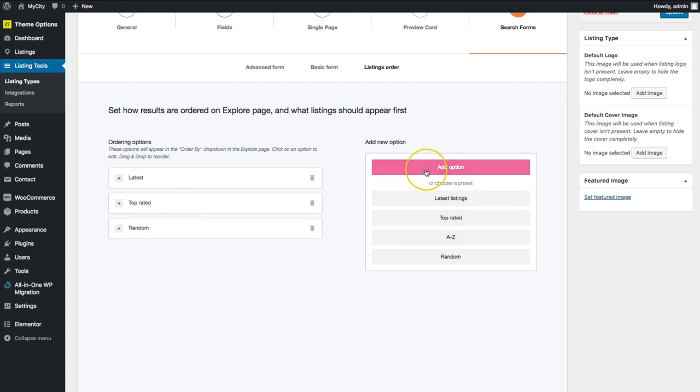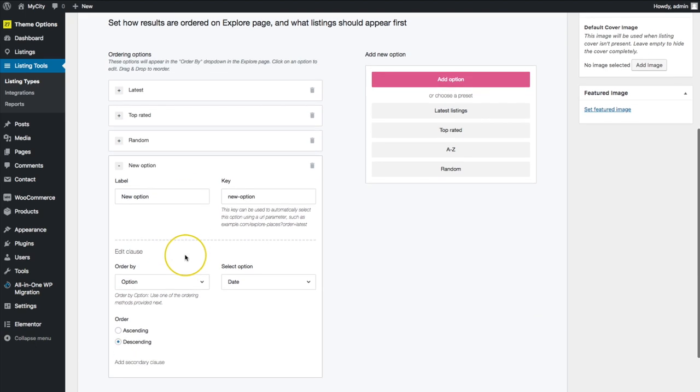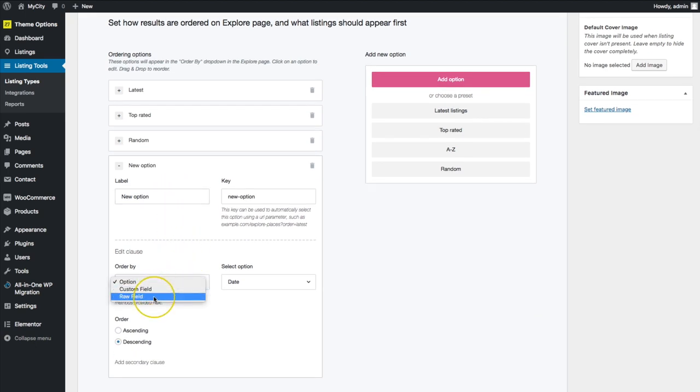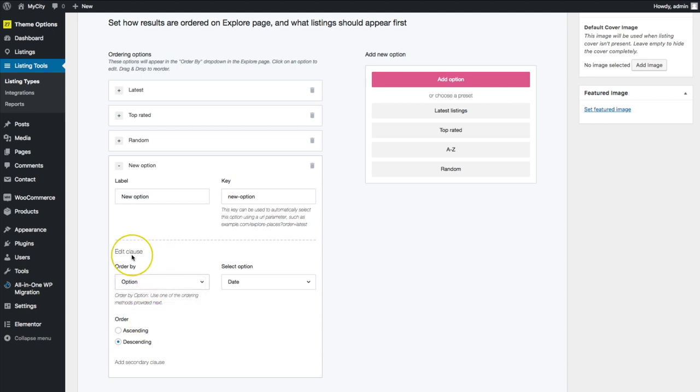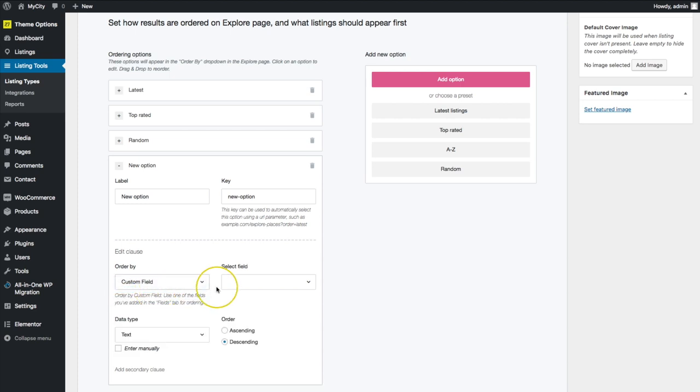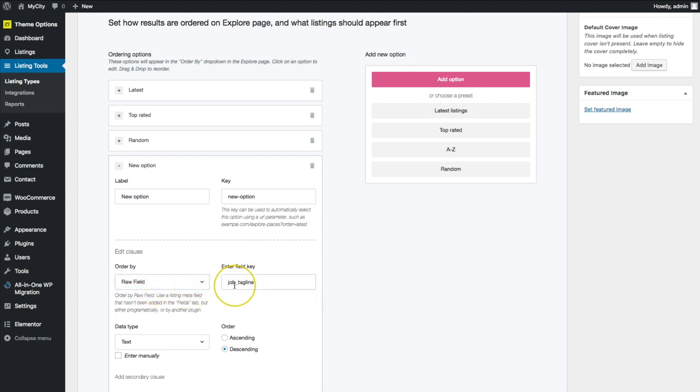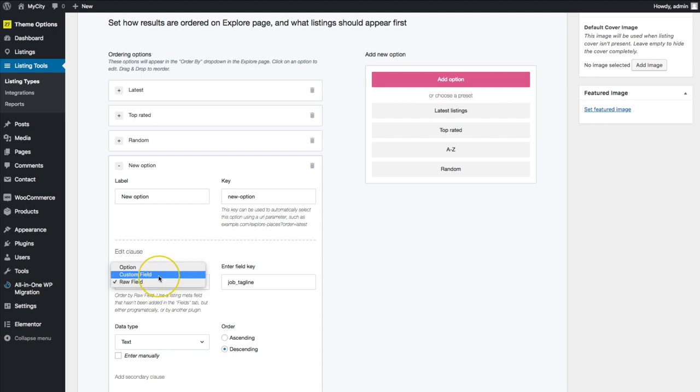Or we can choose one of these preset ones over here, or add a completely new option where we can edit however much we want to sort these. So we can add a clause order by, we can order by custom field. We select a field so we can do that. So we can order by tagline, which really doesn't make sense. But if you have a field that is a number, it would be a great way to do this. So a number as in like a single or double digit number, those would be good. You can do that.